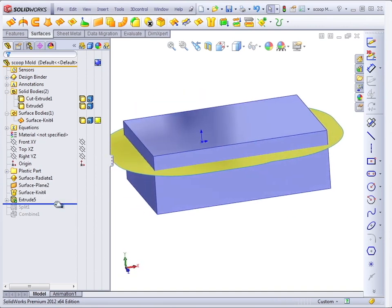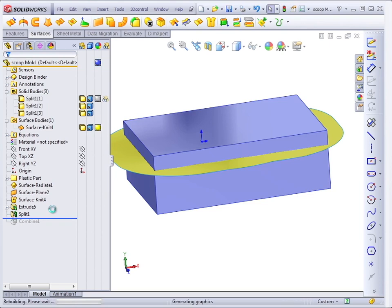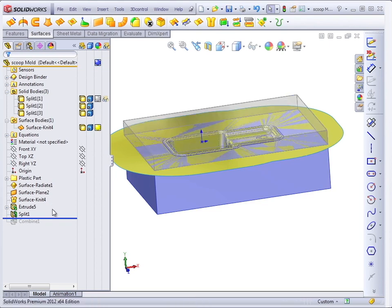And then used the surface to split the mold block. So you can use surfaces to cut solids or to split solids.